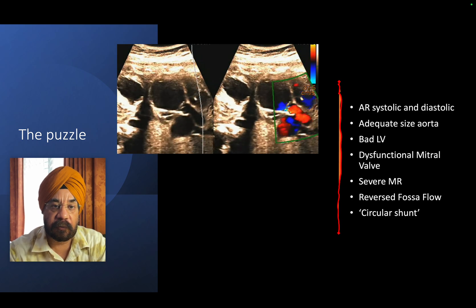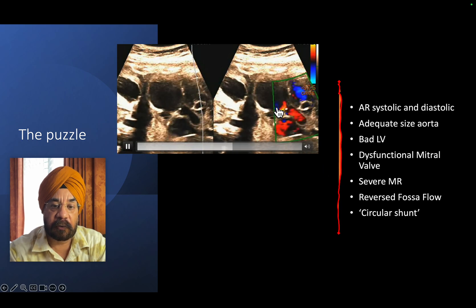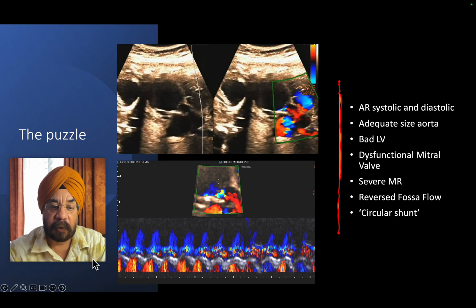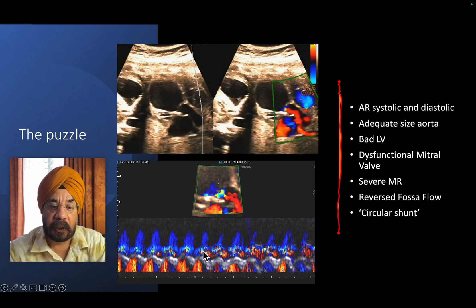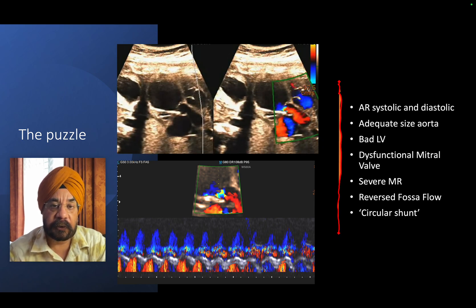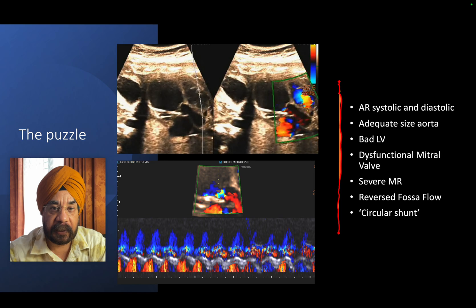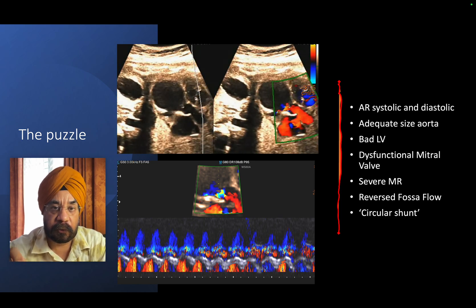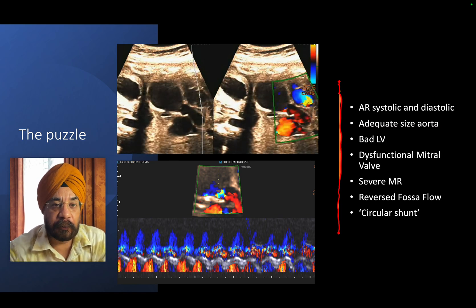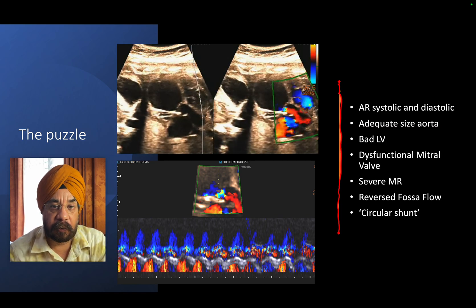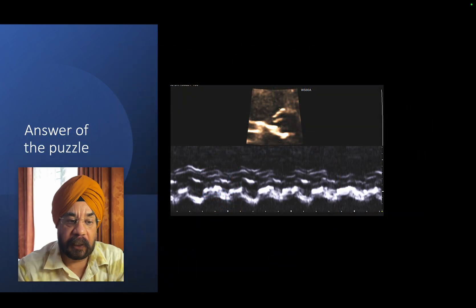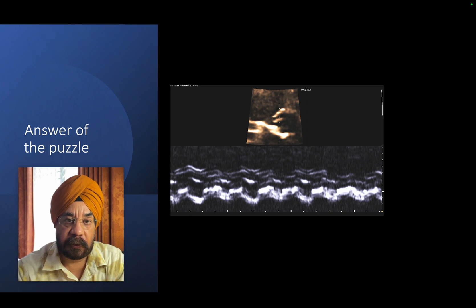Here is the aortic regurgitation jet visible in the LV - that is a continuous flow. On M-mode, you see the continuous reversal of flow across the aortic valve, which is the aortic regurgitation. Again, aortic regurgitation is both systolic and diastolic. I am going to tell you how you can get a systolic aortic regurgitation - it relates to pulmonary artery pressure.